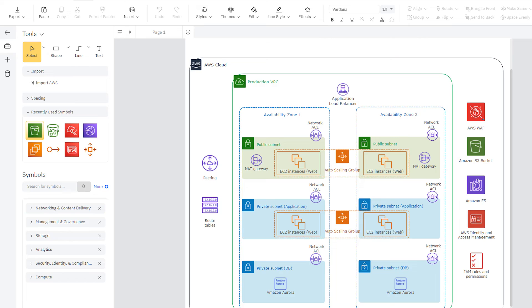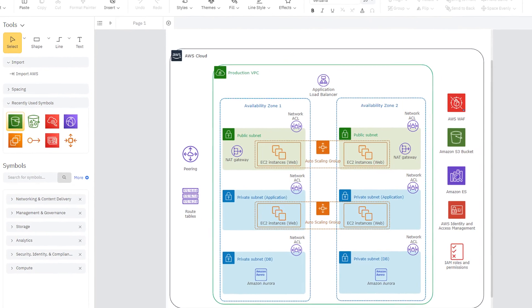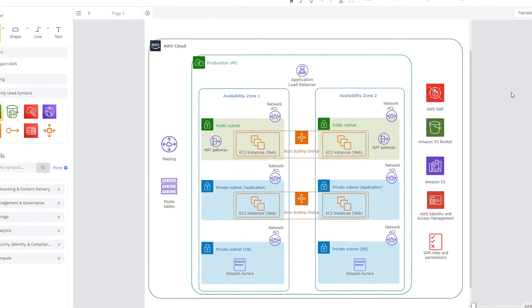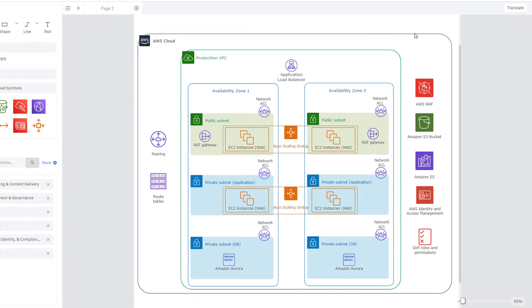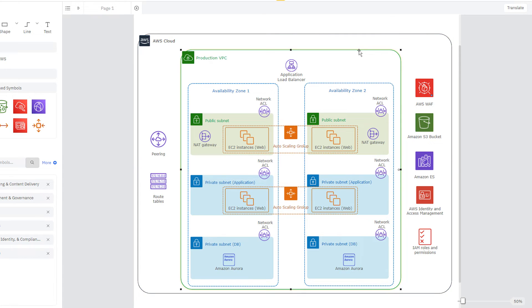You can see here that the outer boundary of the diagram represents the region you're working within. This region houses your VPC, your Virtual Private Cloud.